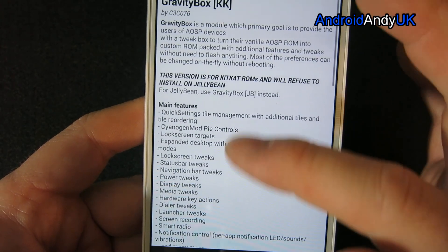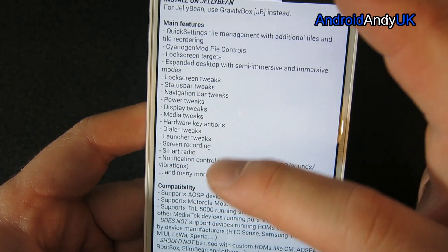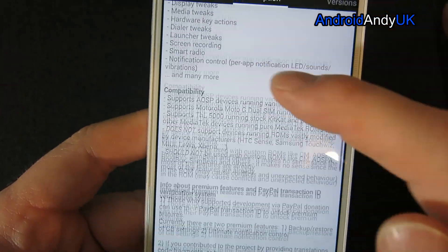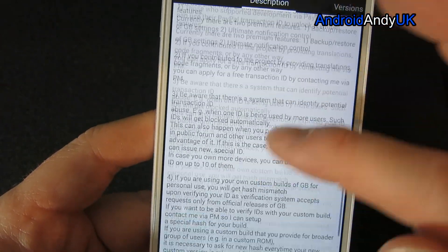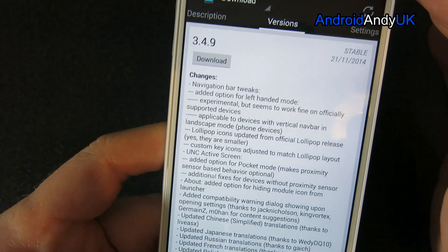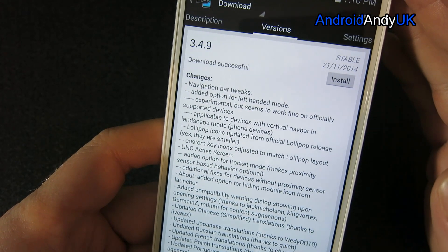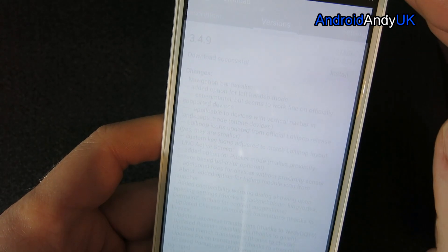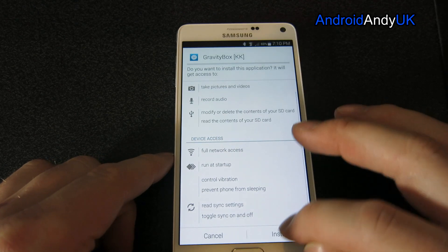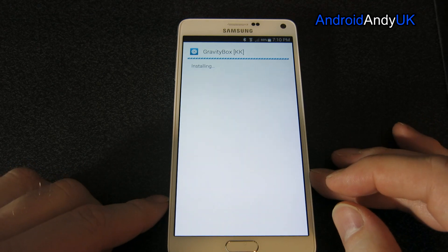There it is - GravityBox, one of the more popular modules. This is the Jelly Bean KitKat version. There's lots of information here about the features it has - you can pause and read through those yourself. I'm going to scroll down to versions and download it. It's about four meg so it doesn't take long. I tap install and this one comes as an APK.